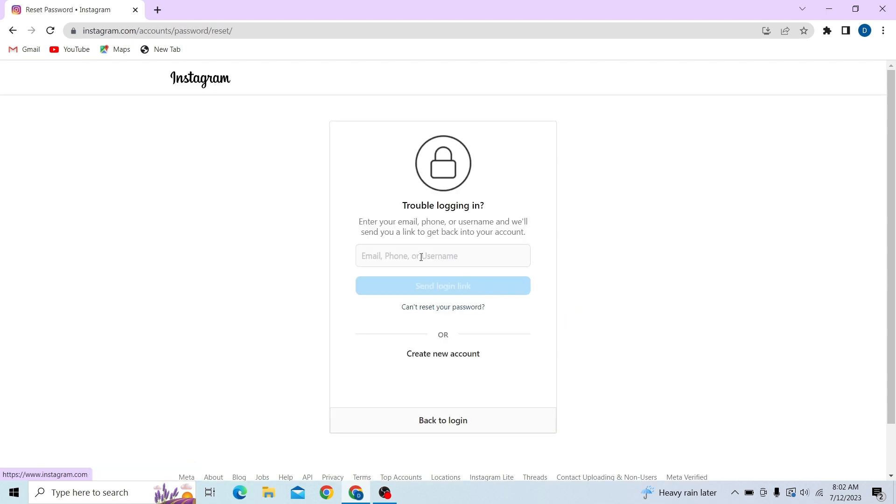And now you have to enter your email, phone number or username to reset your password. So I'm going to enter my email.